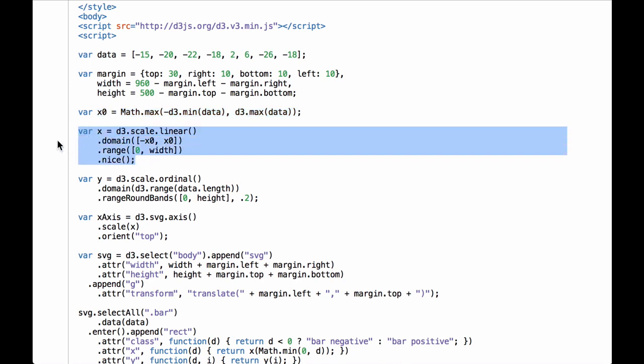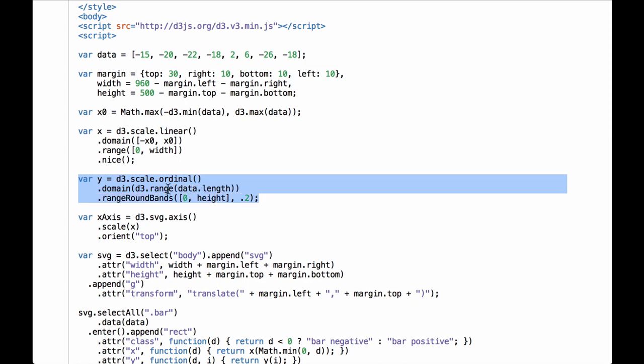Next we have a linear scale function for the x-axis data. This code creates a linear scaling function where the domain is defined as going from the negative value of the largest absolute value of the data set to the positive value of the same largest absolute value. This ensures that zero of the domain will be found in the middle of the chart. The range goes from zero to the width of the inner drawing space, and the scale is niced using the dot nice function to extend it to the nearest round numbers. Next we have an ordinal scale function for the y-axis data. This code creates an ordinal scaling function where the range goes from zero to the height of the inner drawing space, using range round bands to set the bands.